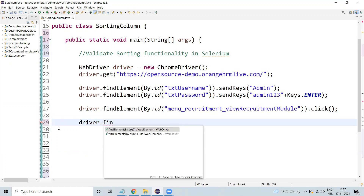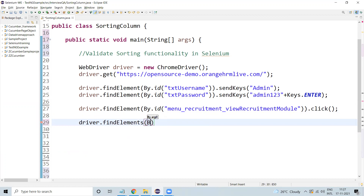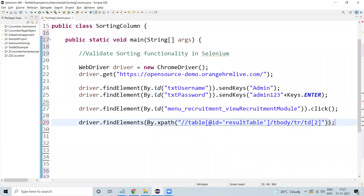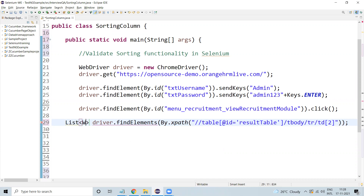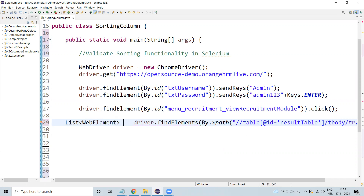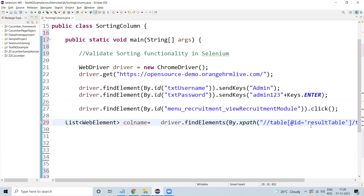Here we need to use driver.findElements — not findElement — because we are going to take a list of data. We are going to retrieve the full column data. So instead of findElement, we use findElements(By.xpath), passing the XPath. We store this in a List of WebElement, using the variable name columnName. This is the way we are passing all the values — they will be retrieved and stored in this variable.